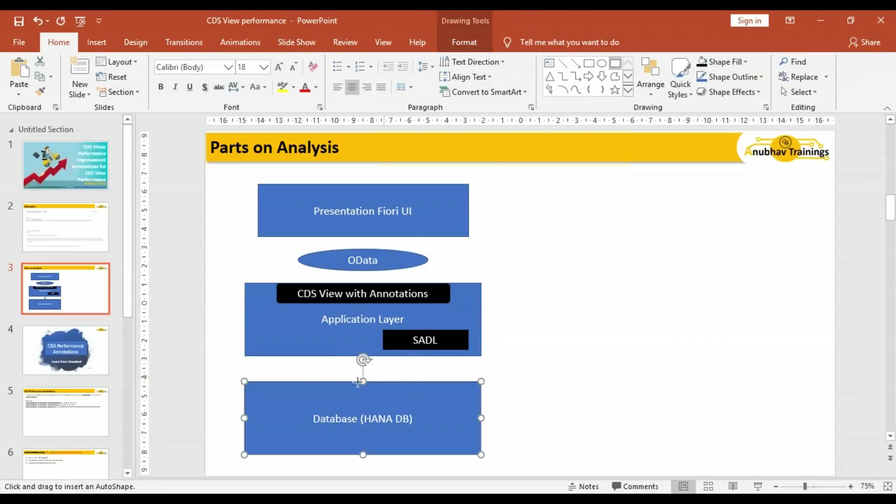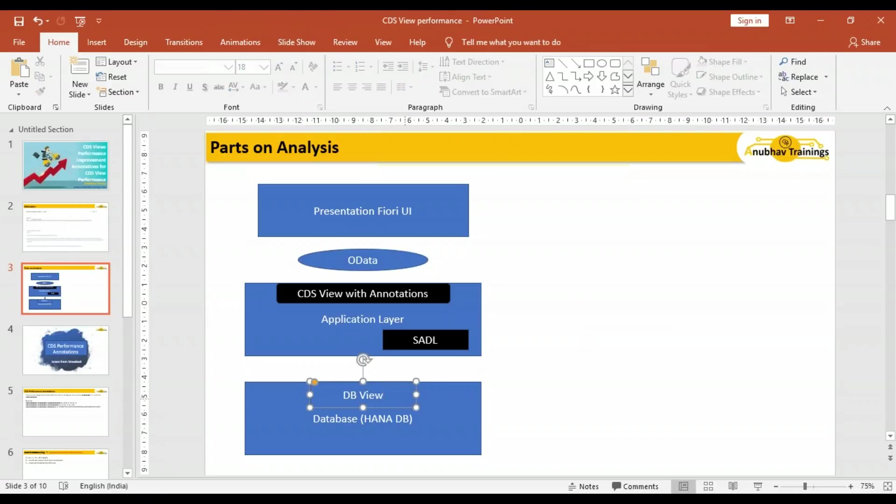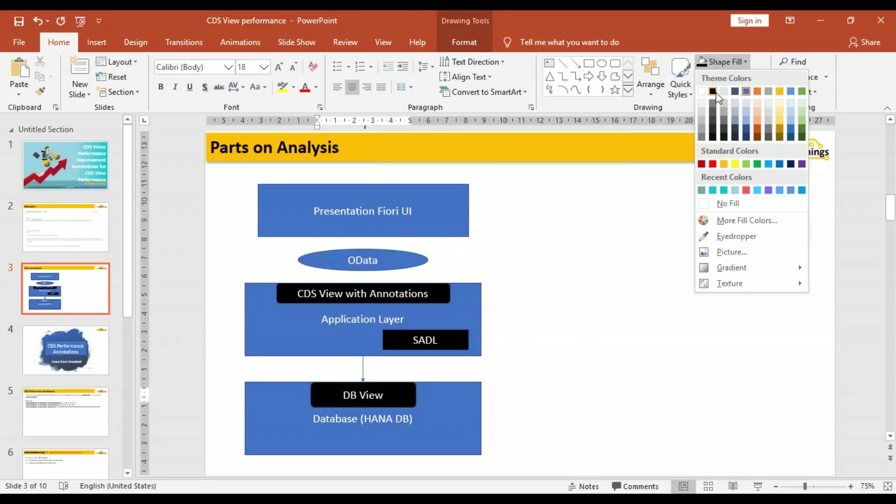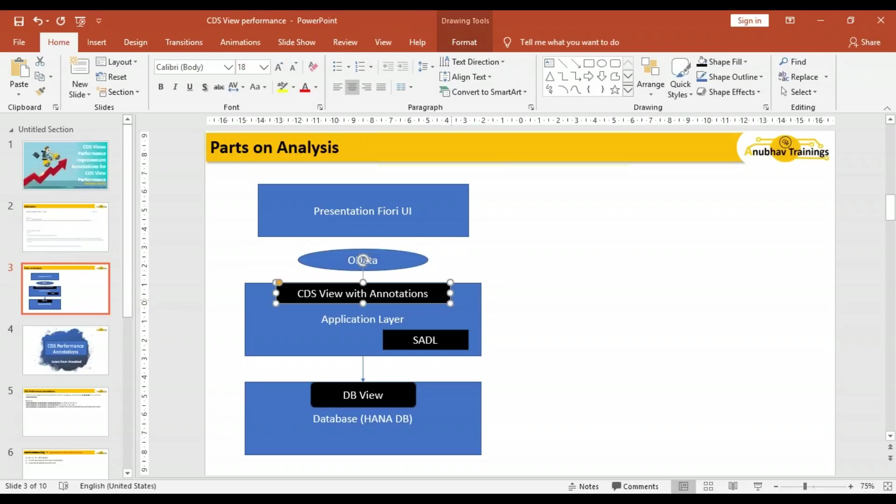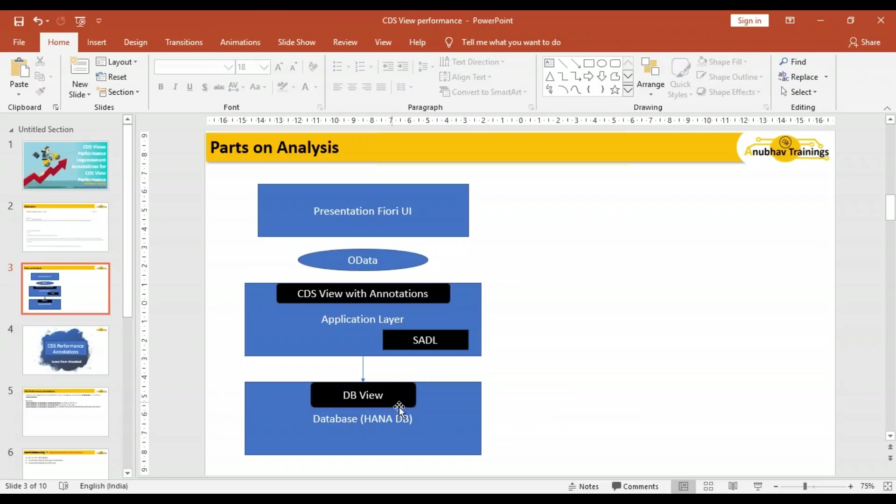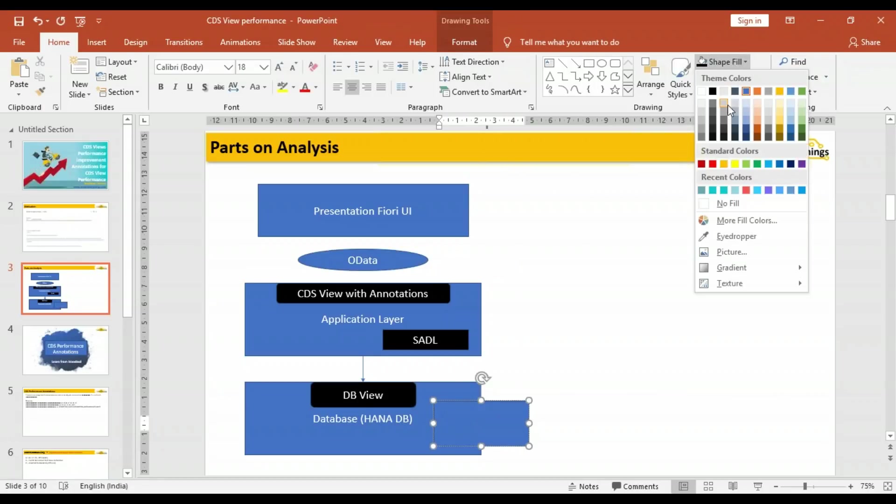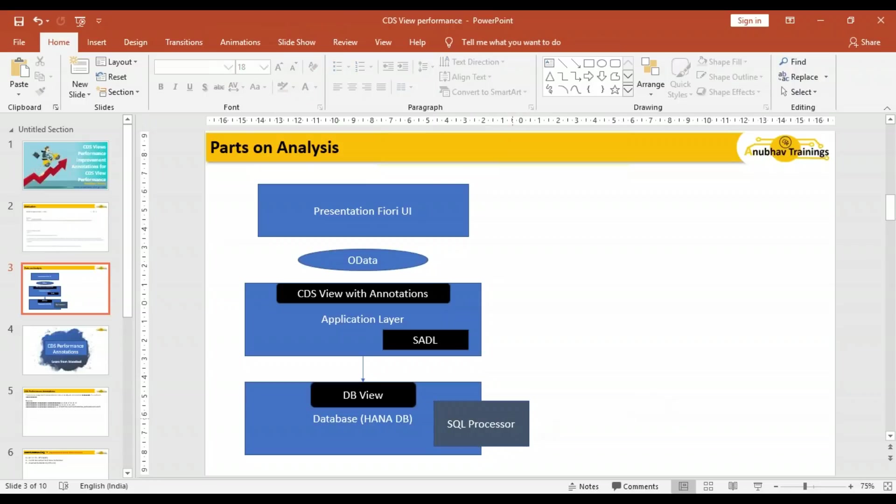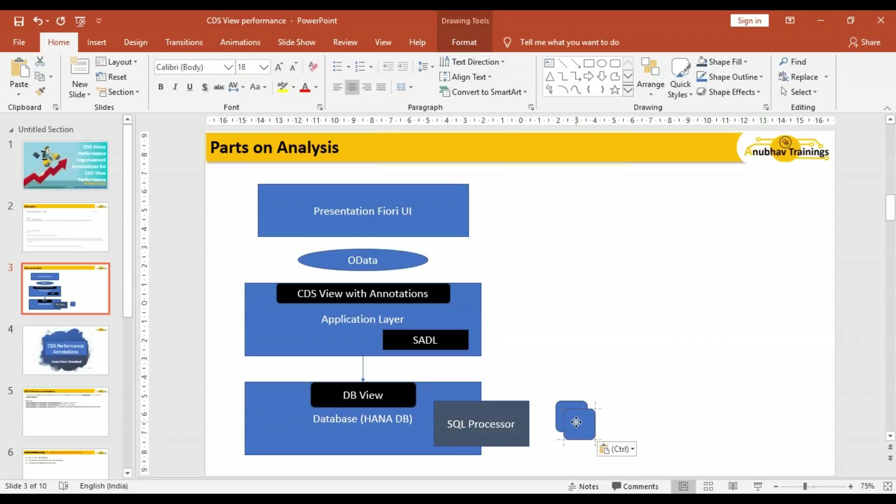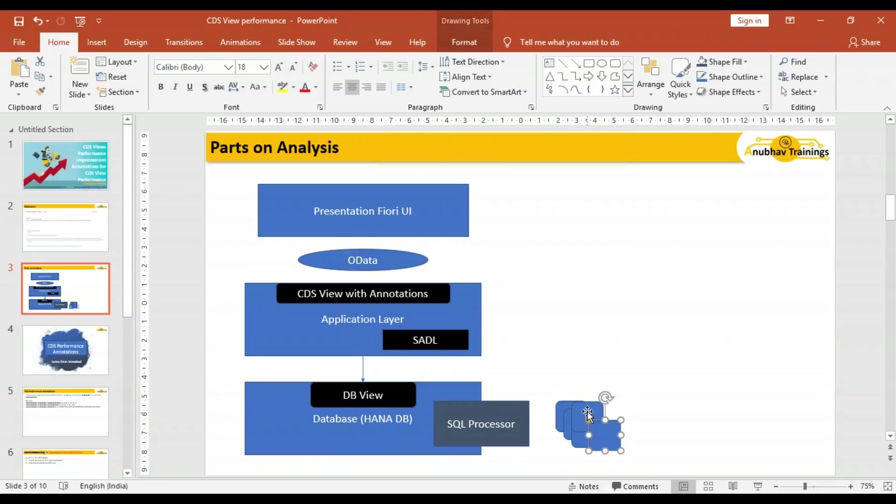In the database, we have something called database view which gets created due to creation and activation of a CDS view. CDS view is an object on the application layer—a CDS entity that on activation creates a database view. When it's executed, there's a query generated behind the scene. This query is finally processed by an engine inside HANA database called SQL processor engine. SQL processor engine runs this query and hits all the underlying database tables. The SQL processor actually fires the query to these database tables.